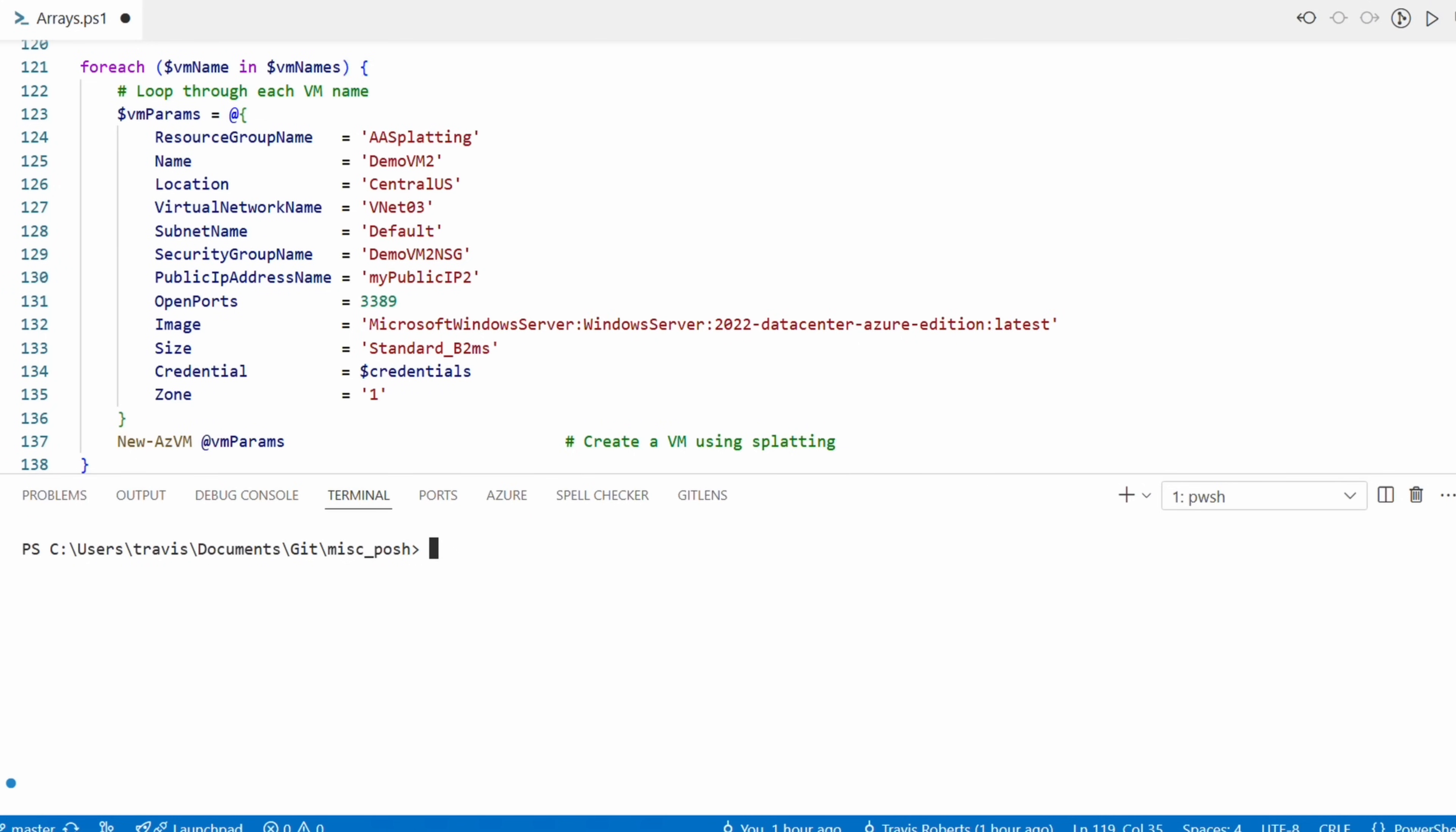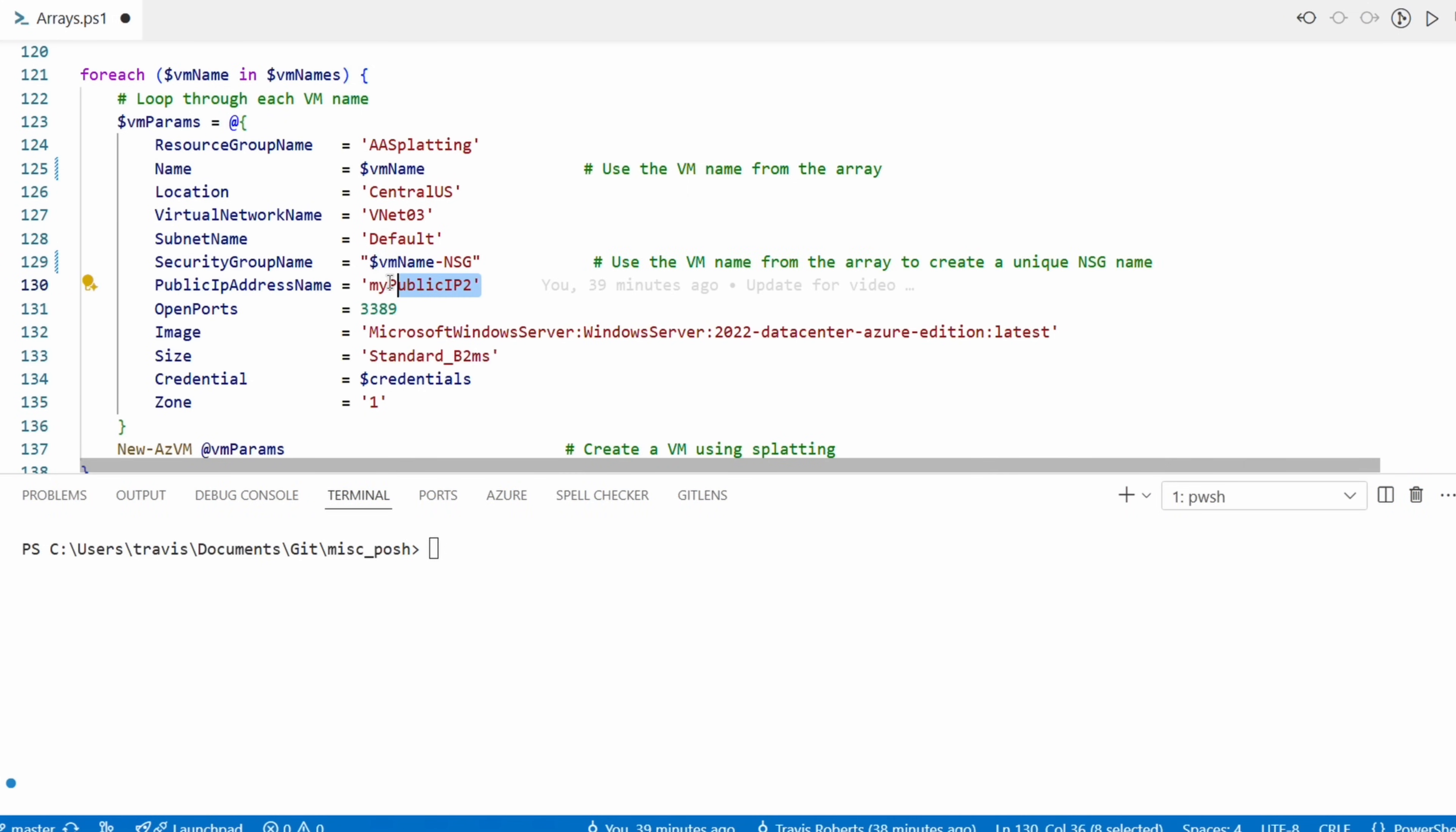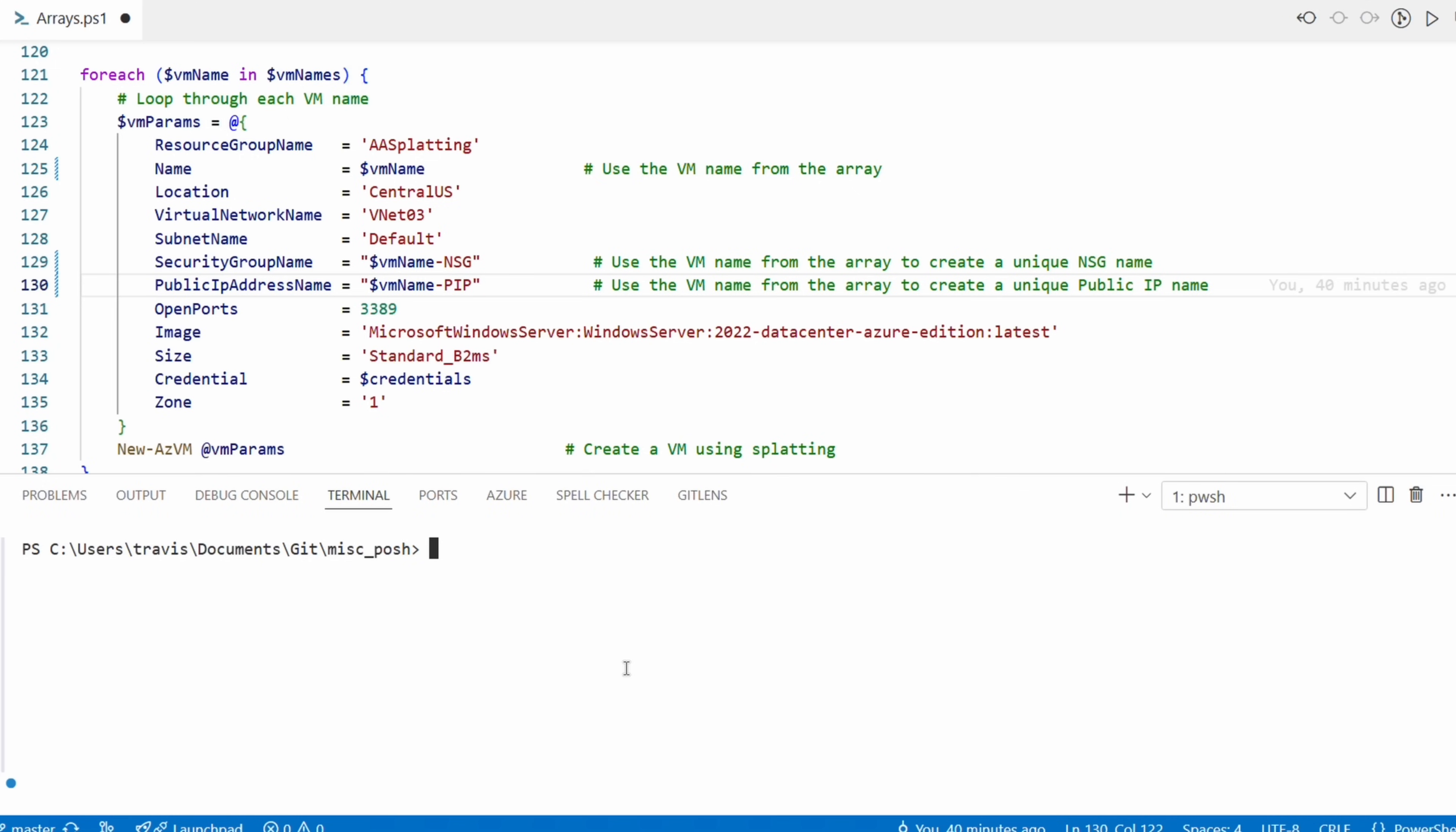Next, the hash table and the New-AzVM command have been placed inside a foreach loop. This will loop through and create a new variable called VMName for each item in VMNames and create a new VM. But we need to update the parameters. That's the beauty of splatting - it's easy to find and update parameters. We need to change the VM name to the variable. We can use the VMName variable inside the loop. We're also going to update the name of the network security group or NSG so it's unique. We'll use the VM name and then append NSG. And we'll do the same for the public IP address. And again, we're using the double quotes so it will use the value of the variable and then append -NSG or -PIP at the end. The rest of the parameters can stay as they are.